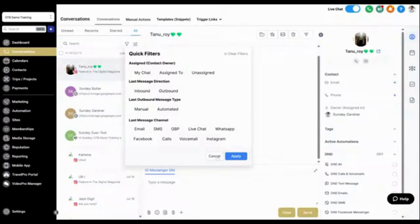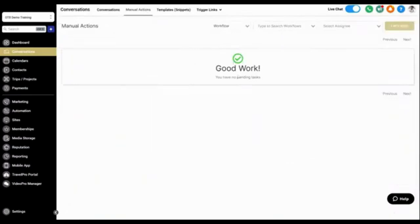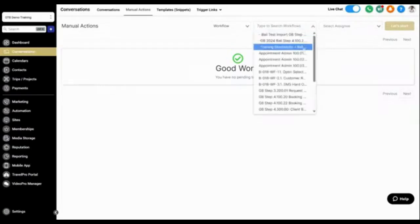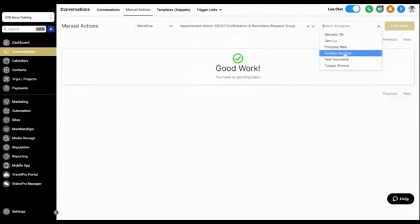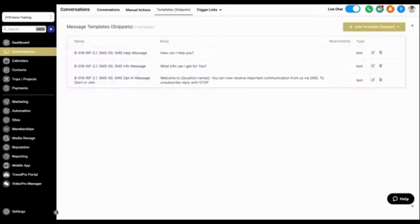Some of the manual actions you can do: click on Manual Actions to see any tasks or items pending. You can select a contact — for example, Admin Arena — and if there are no pending tasks it will show that. This feature allows you to add people to workflows and manage the tasks associated with them.